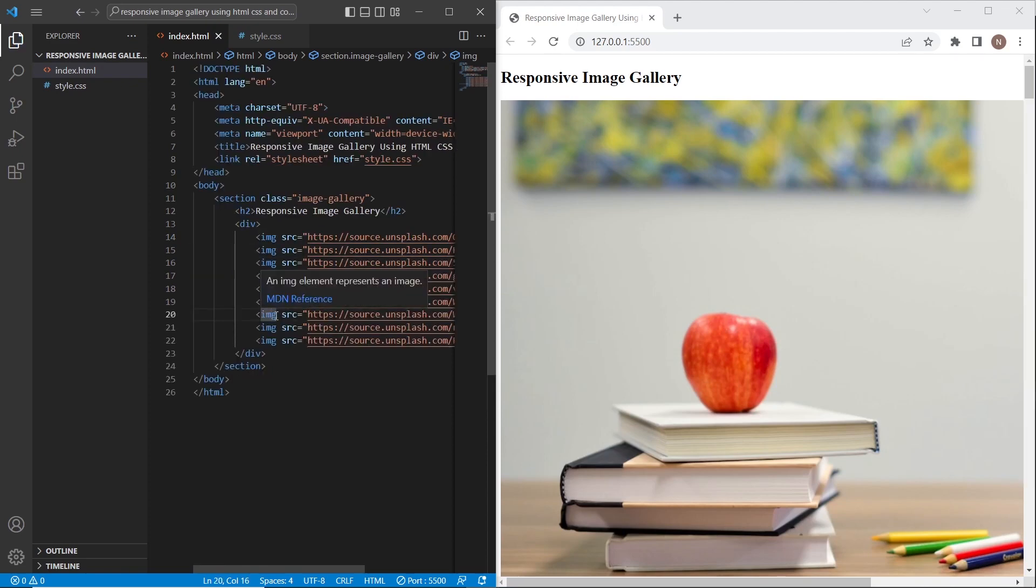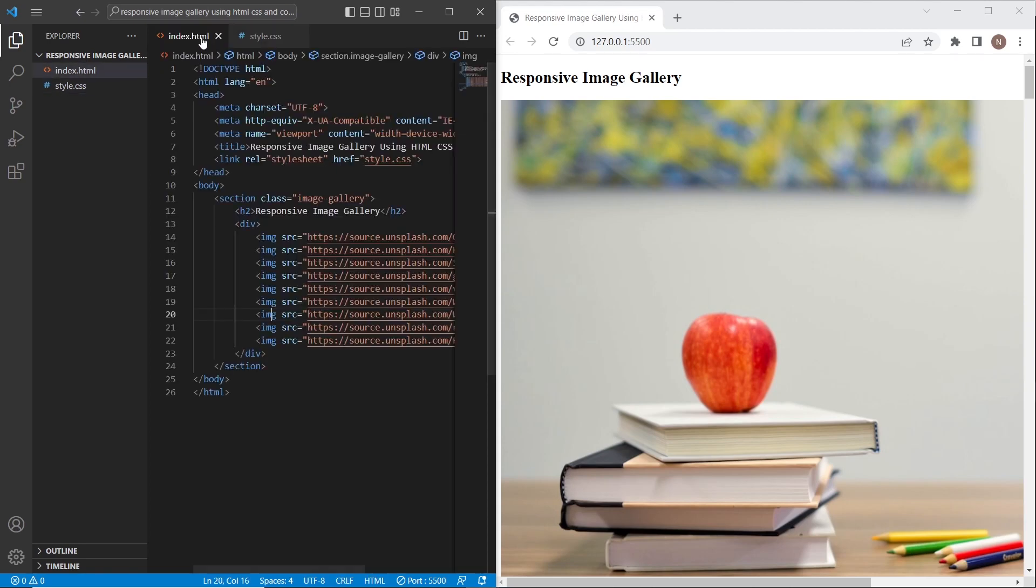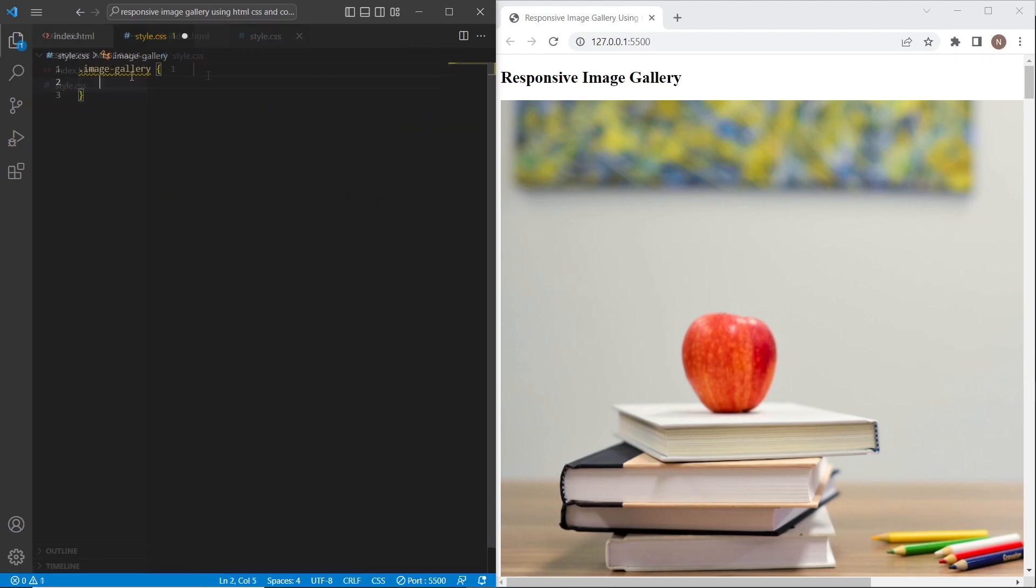And after we created nine images inside the wrapper, we can start with CSS because we have finished it with HTML already.